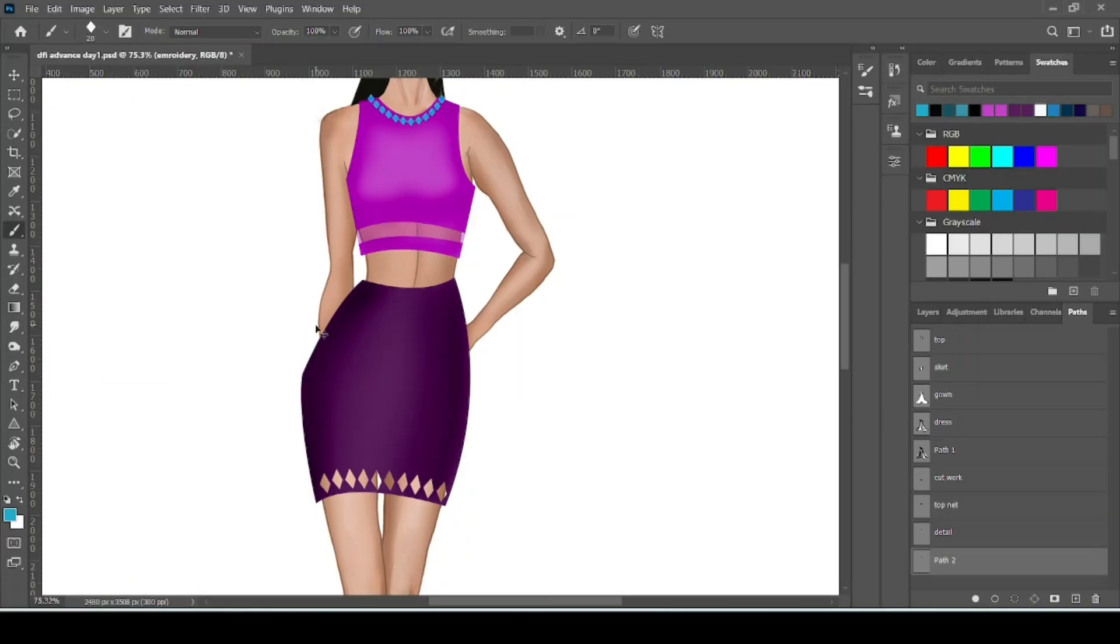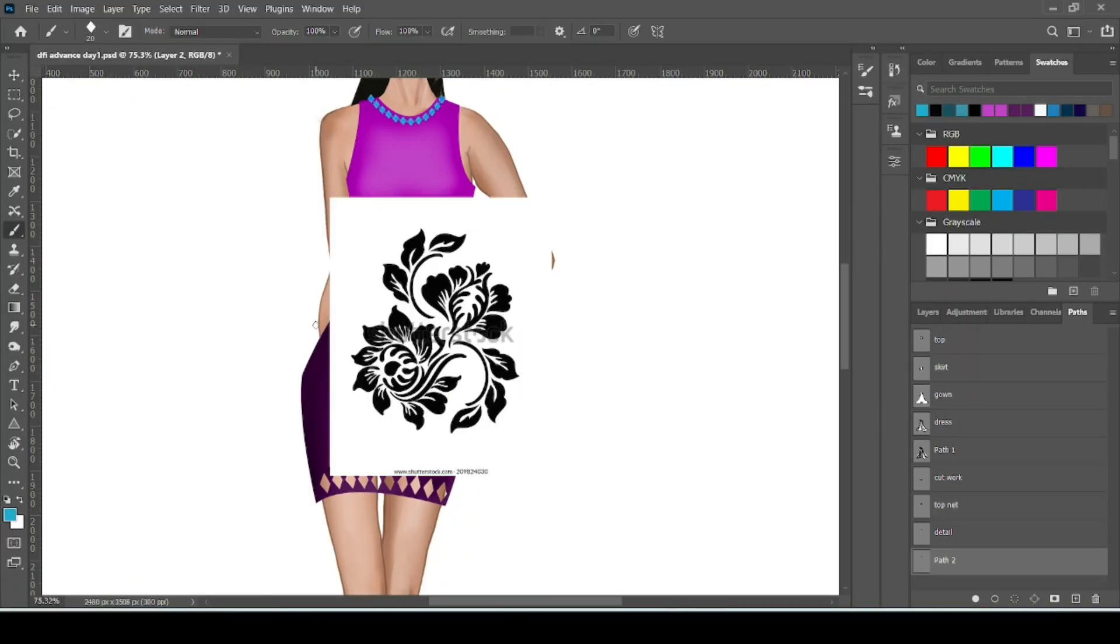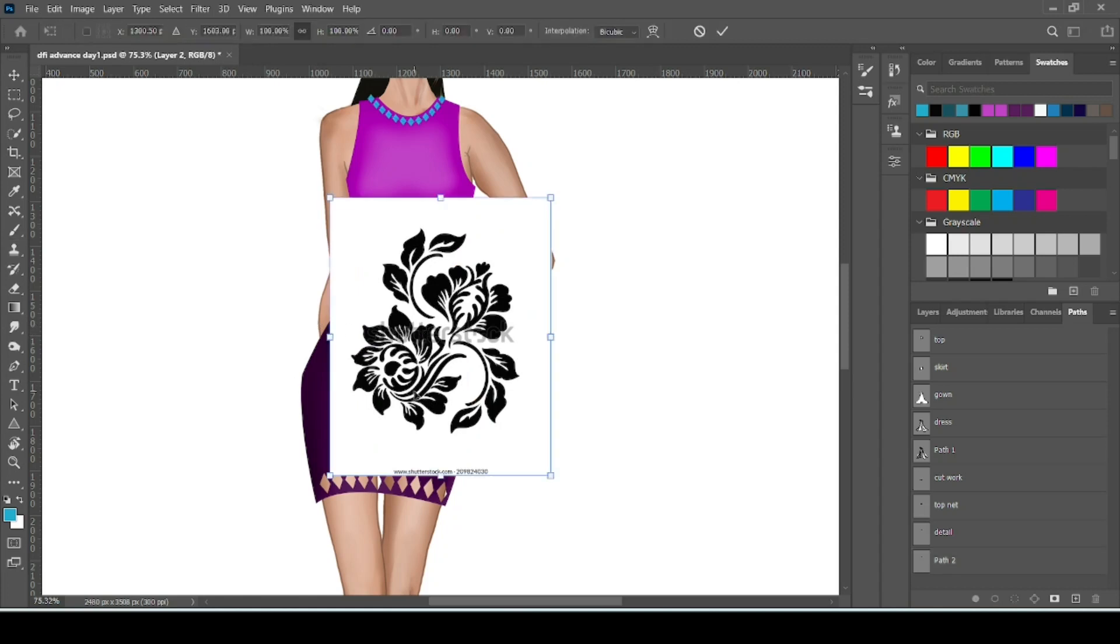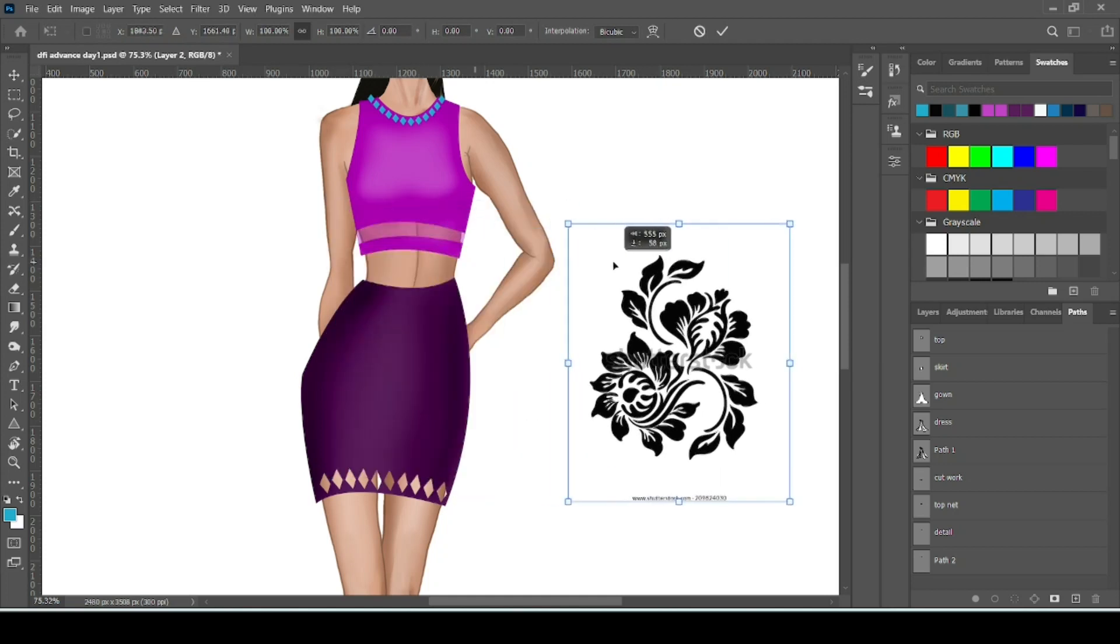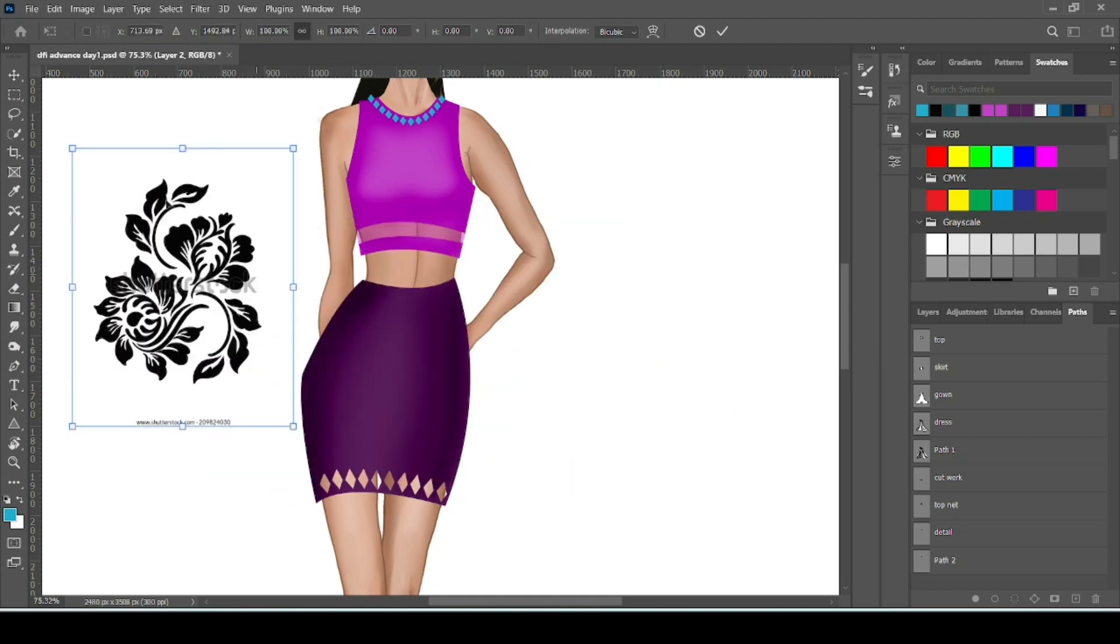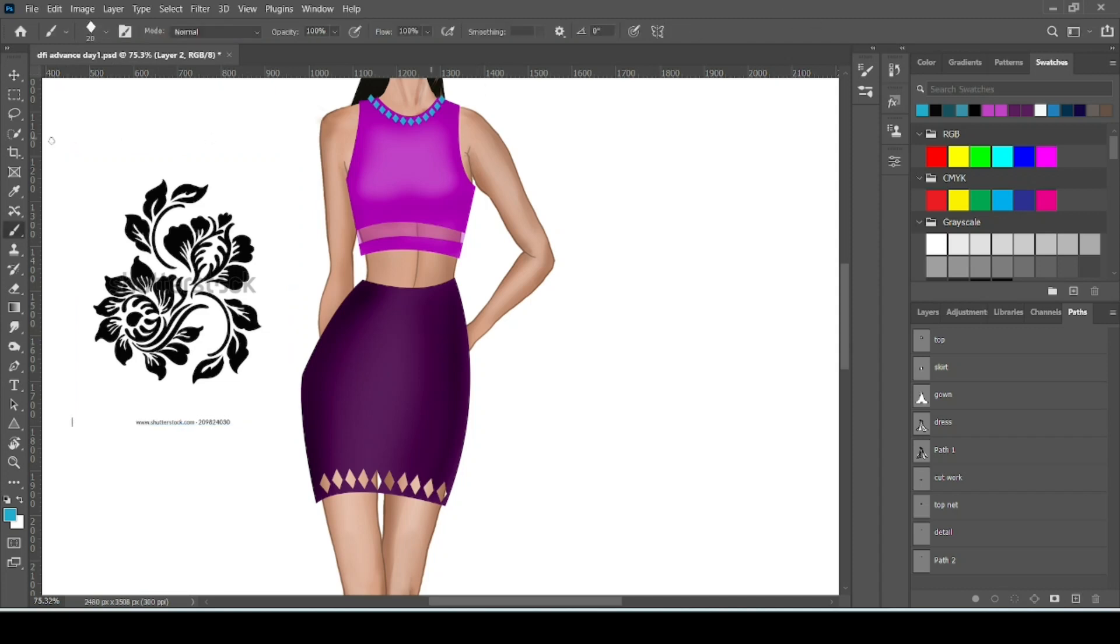Suppose this is the image we want to use in our garment. Copy the image. Then come to Photoshop and press Ctrl P. This is shortcut for paste. With Ctrl T adjust the image size. Or we can simply go with this image size.